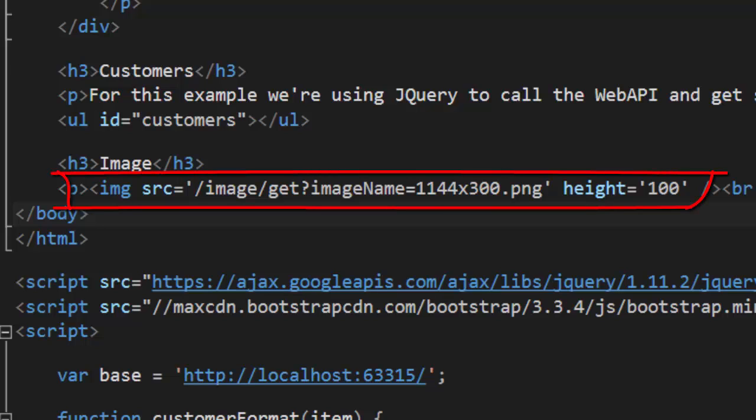Today we're going to use Web API to get back an image. Here's a typical use case.